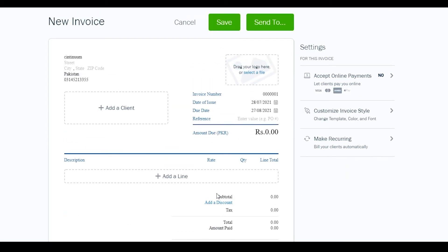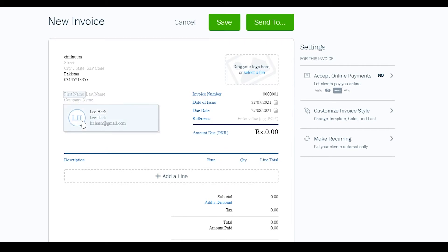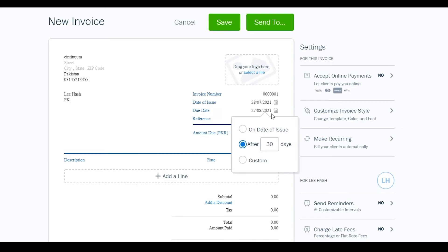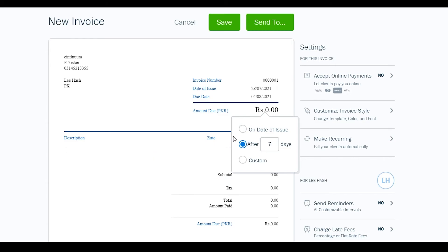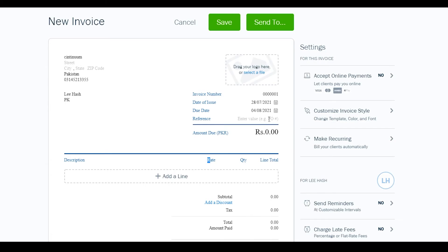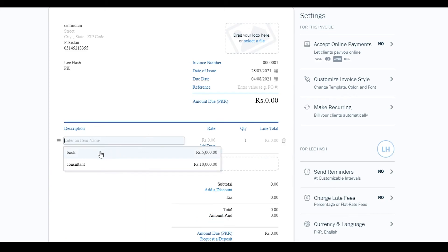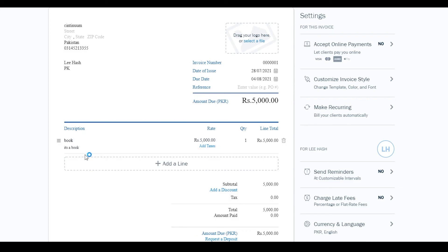Now let's fill in the invoice. Add your client from the dropdown. You'll see the invoice number, date of issue, and due date — click 'Due Date' and set it to seven days after issue. Add a reference number if needed. To add an item or service, scroll down and click 'Add a Line', then select your item.